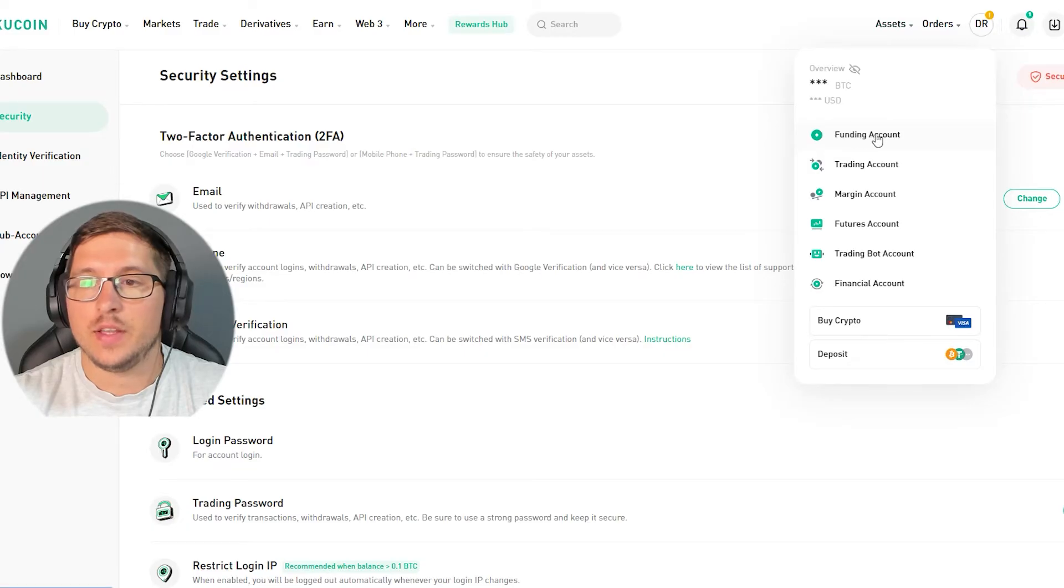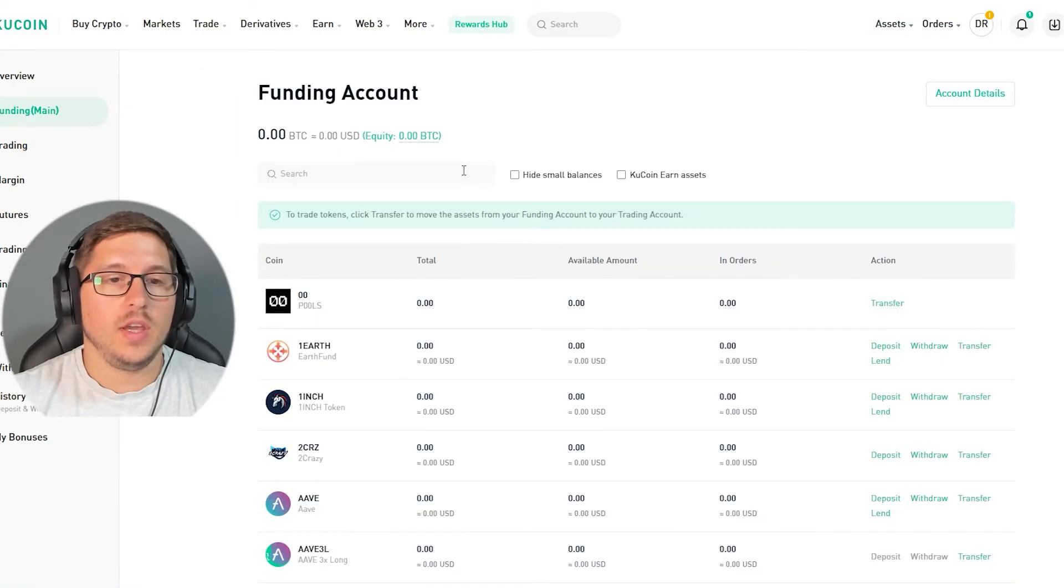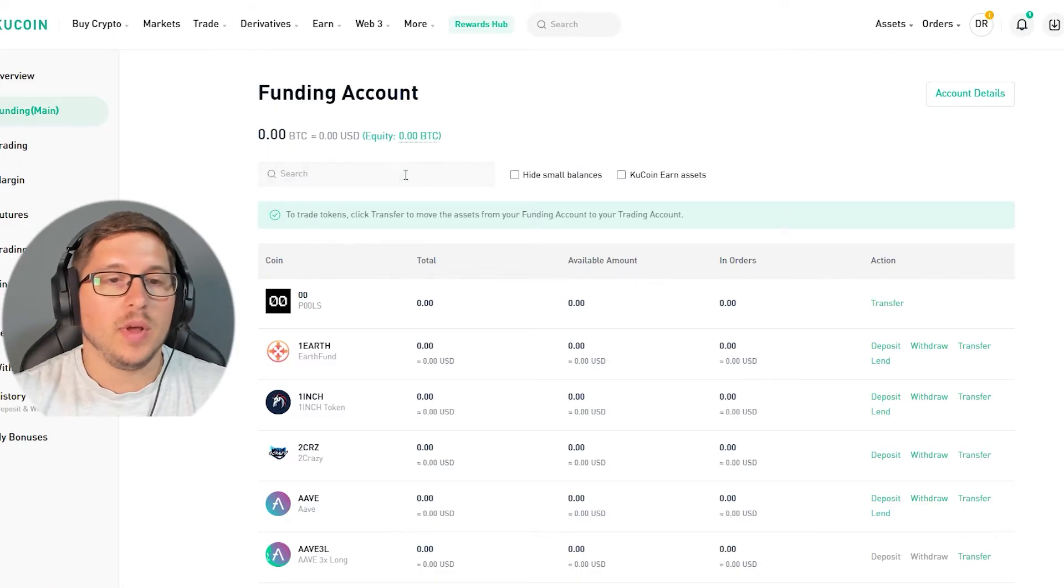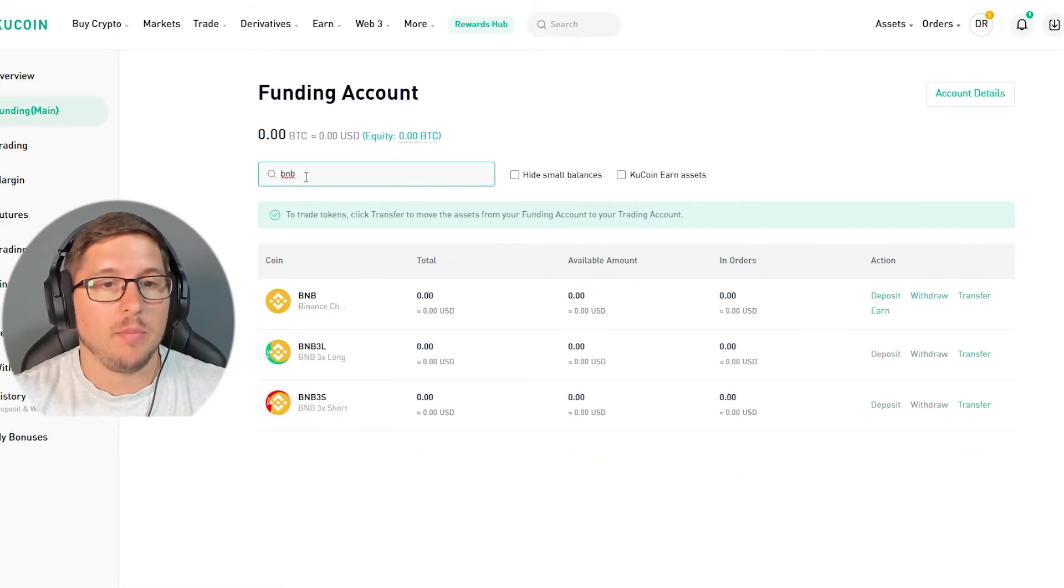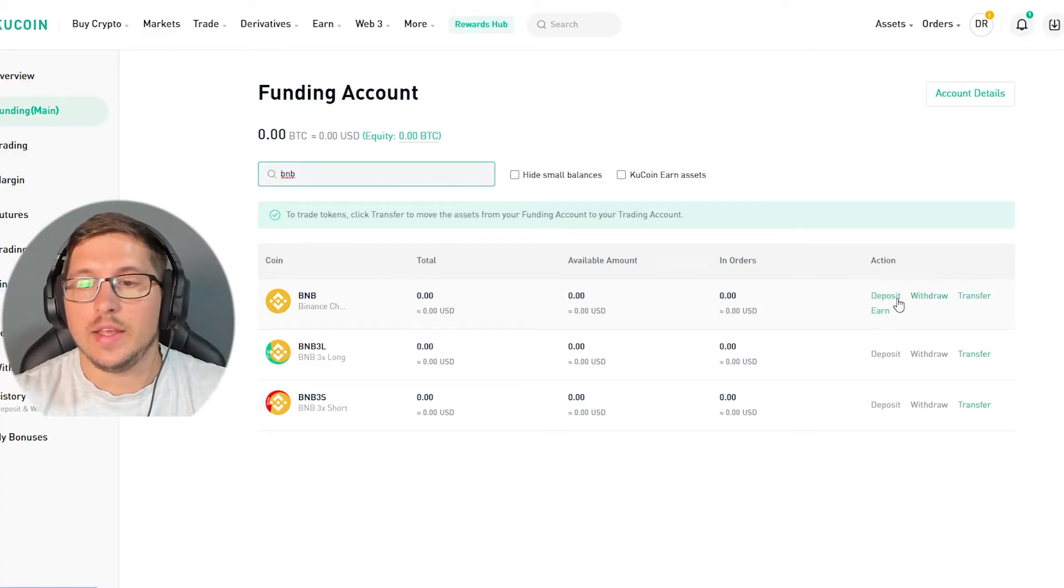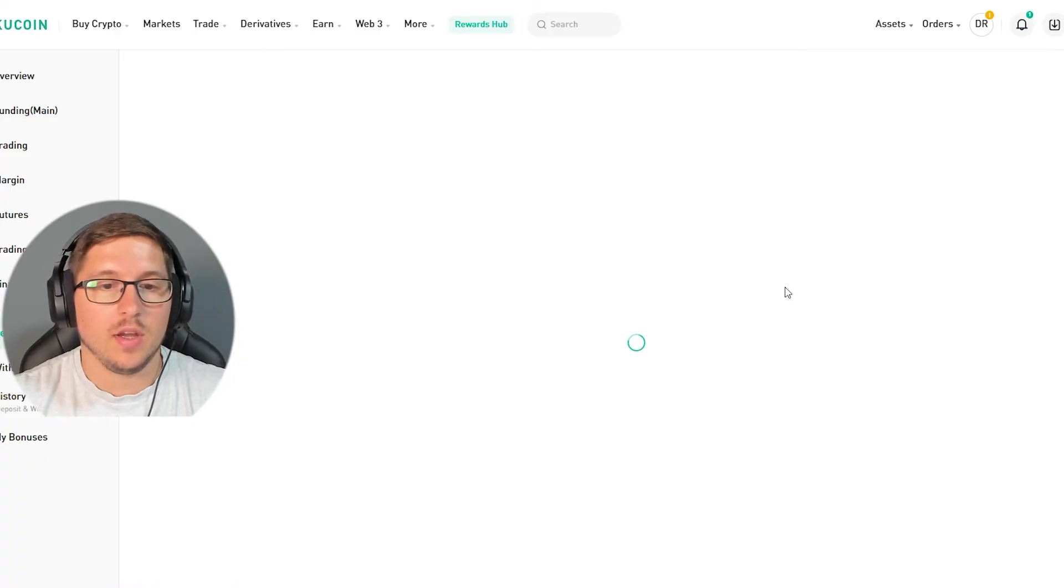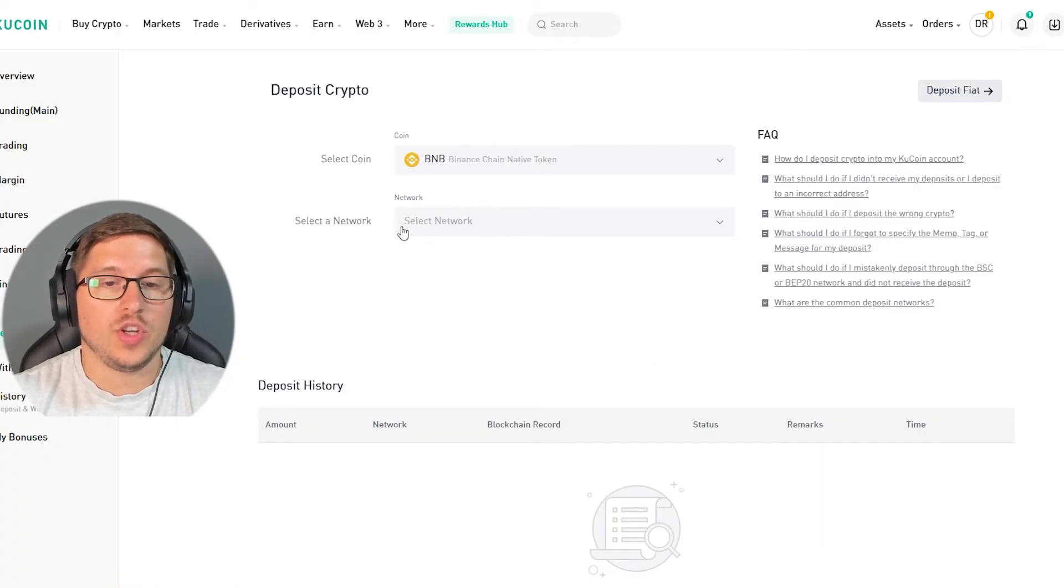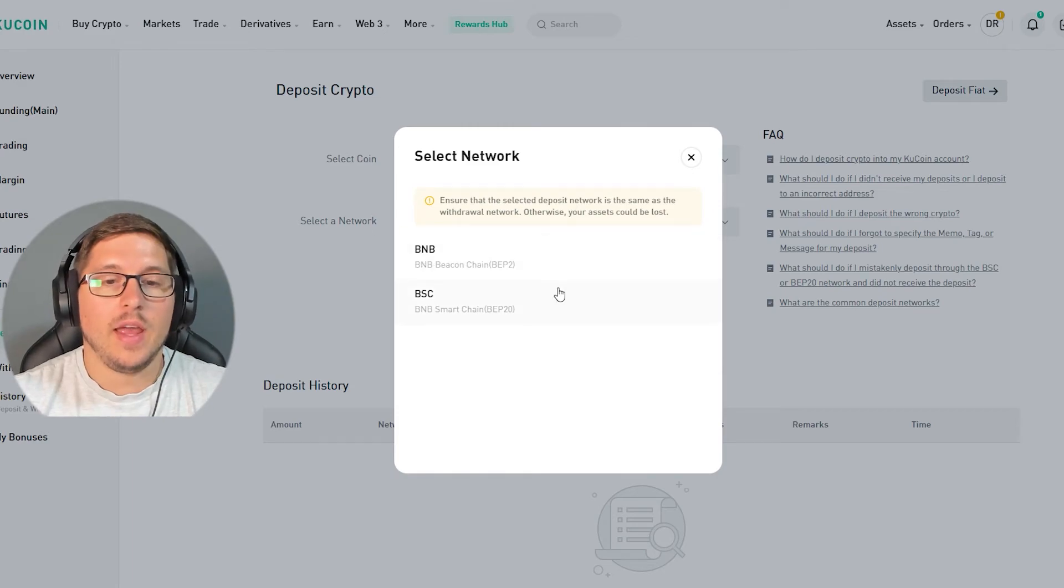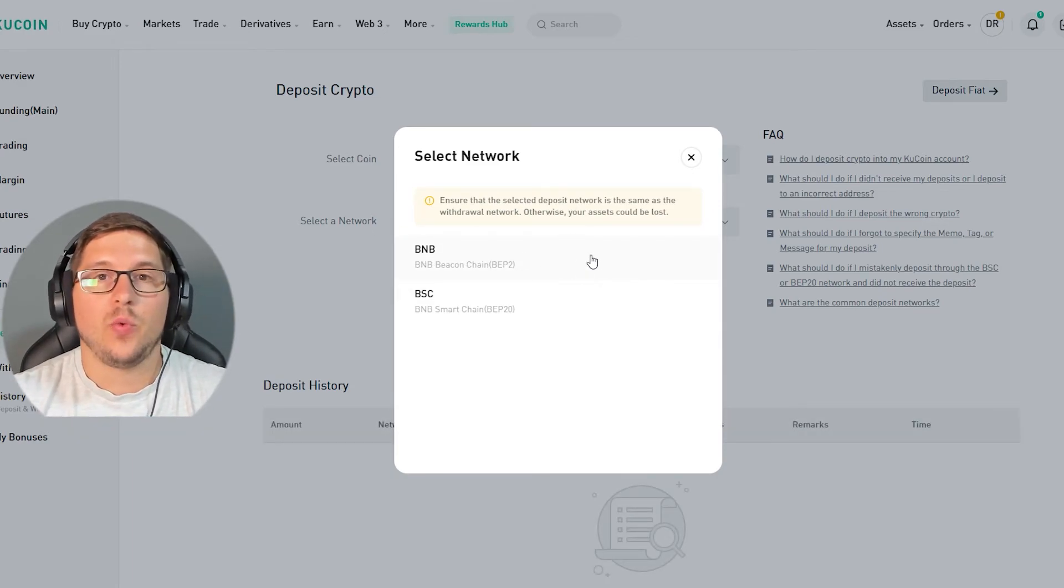Once you're over here, you probably already have crypto which you want to put in. Let's say that you want to send BNB. Over here you type BNB, this is Binance coin, and then you click deposit. Once you click it, over here it's going to ask you which chain, which network you want to use. So you click over here, and now it depends what you want to send.